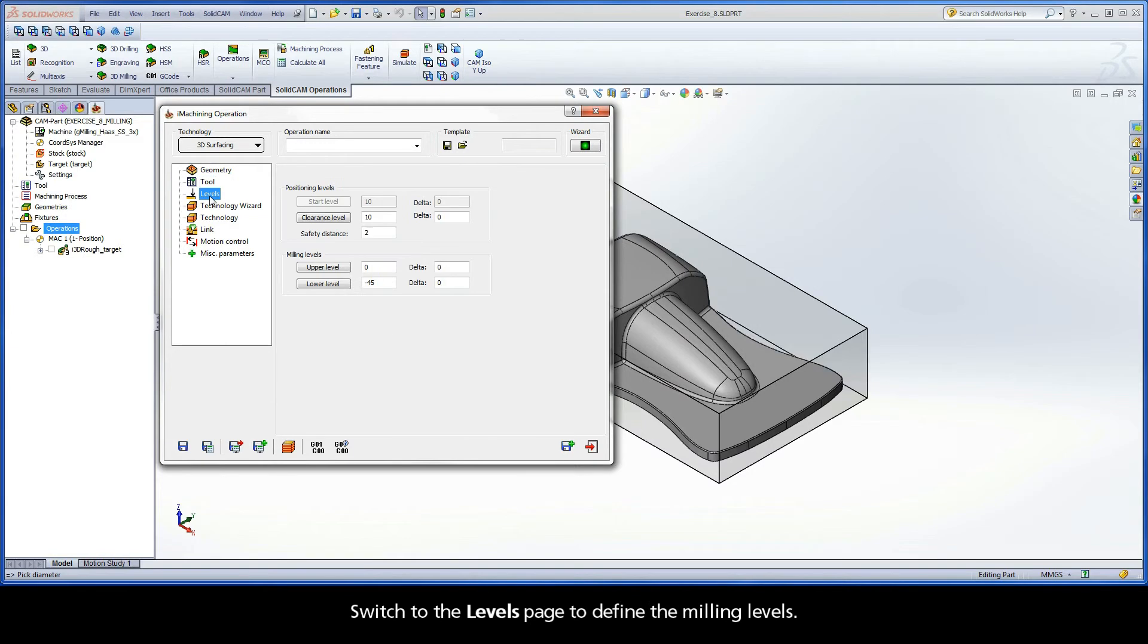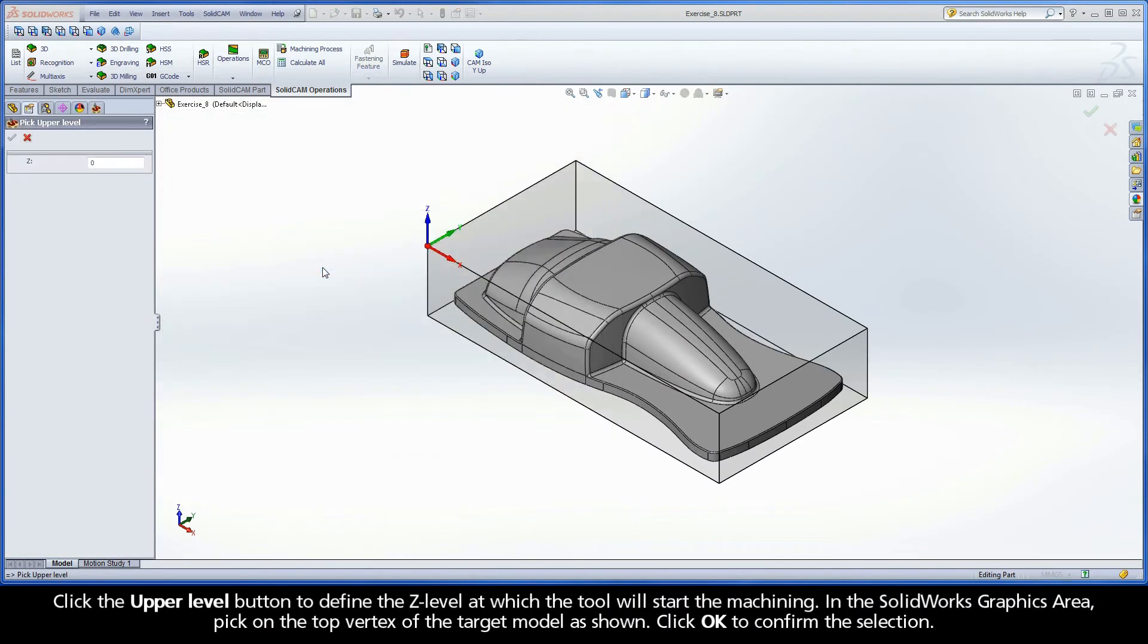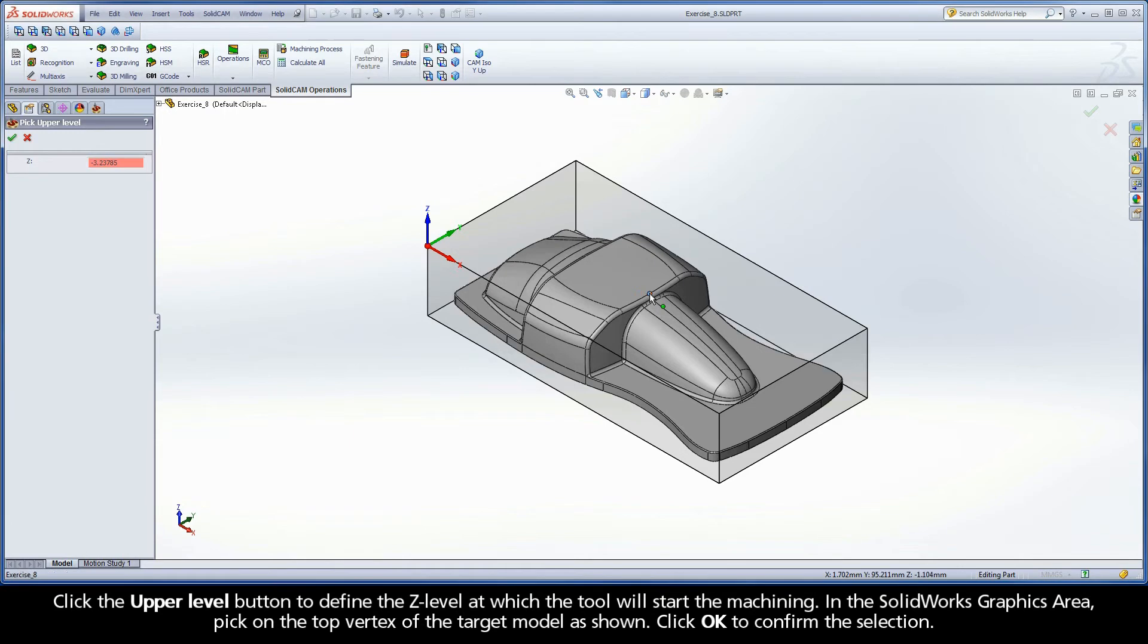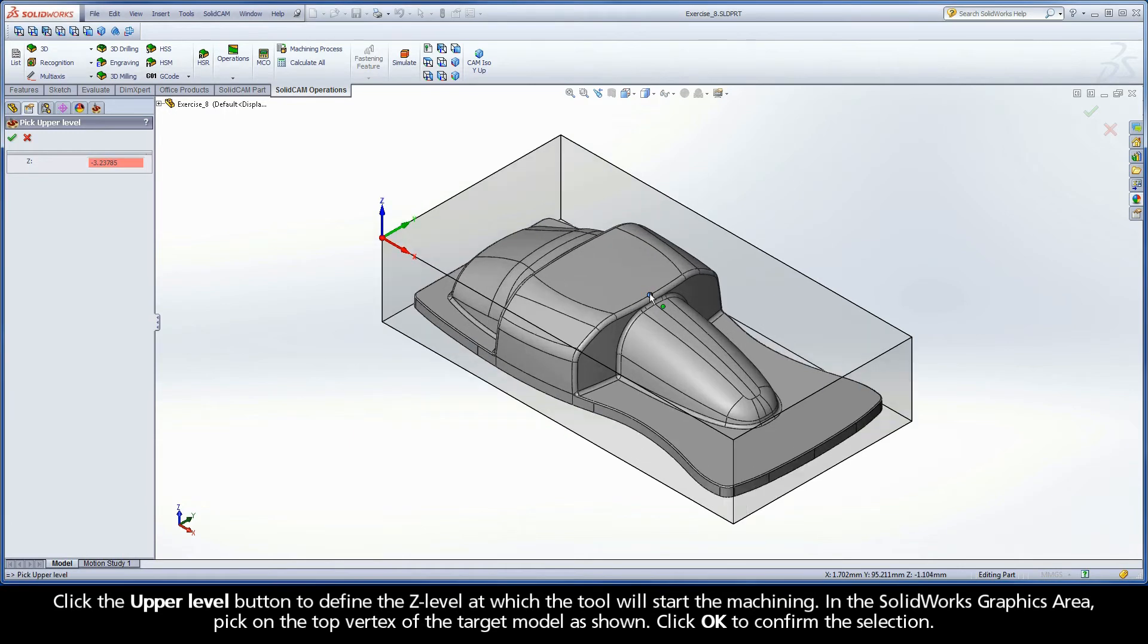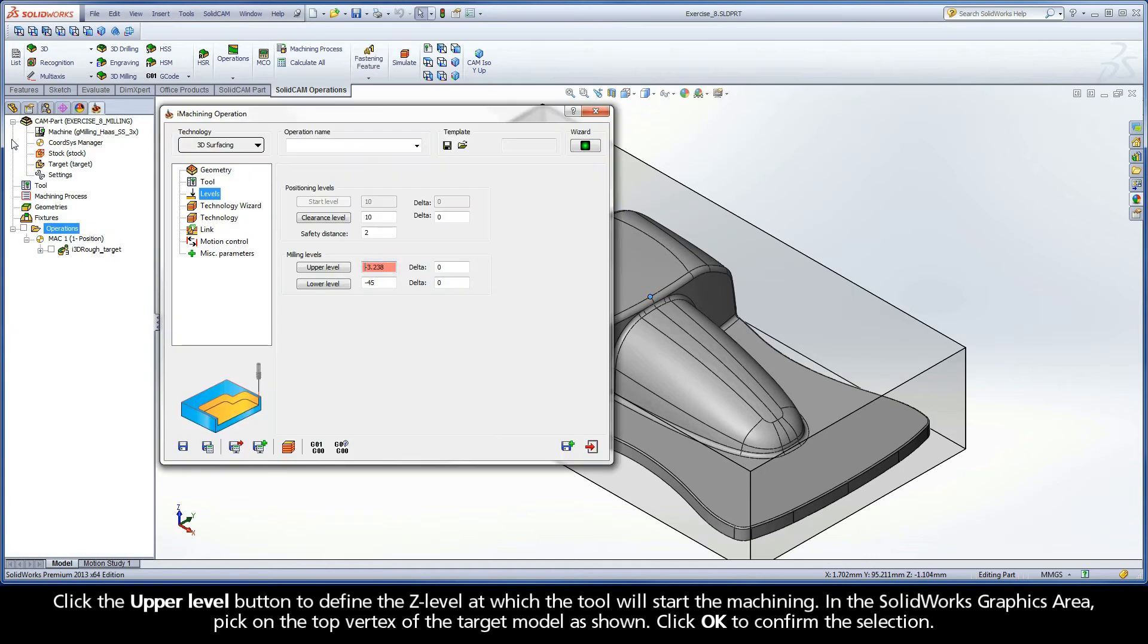Switch to the Levels page to define the milling levels. Click the Upper Level button to define the Z level at which the tool will start the machining. In the SolidWorks graphics area, pick on the top vertex of the target model as shown. Click OK to confirm the selection.